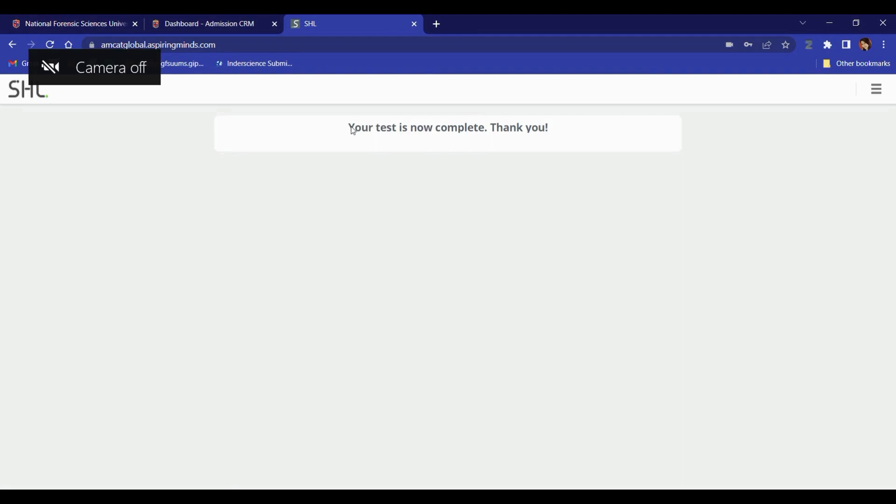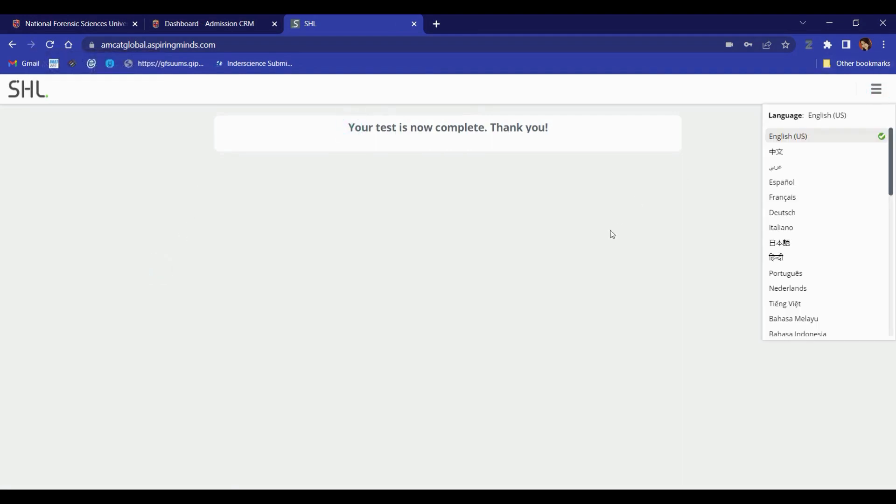We are happy to inform you that your test has been successfully completed. You may log off now.